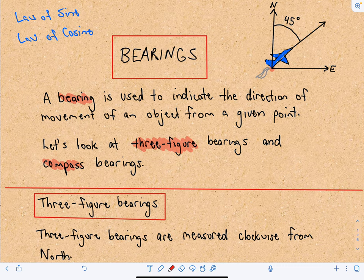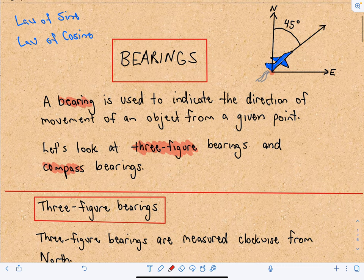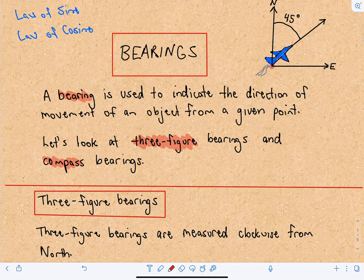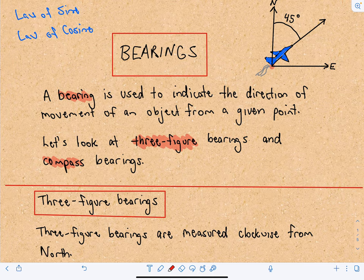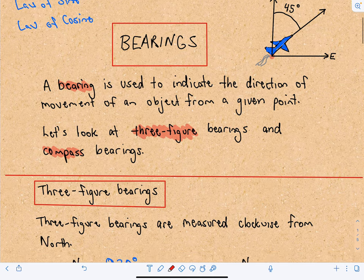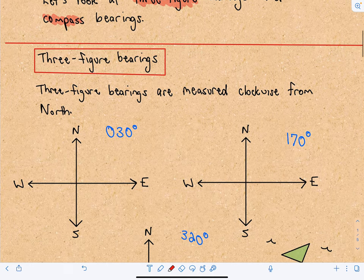This should be pretty straightforward. You often see these topics in a pre-calculus course when you're talking about the law of sines and the law of cosines, and we'll look at some examples related to that. So there will be some trigonometry in the questions.